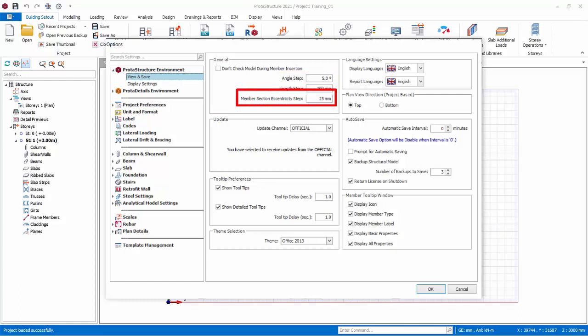Member Section Eccentricity Step affects the increment and decrement of the eccentricity when you use your keyboard arrow keys to move the position of the member.